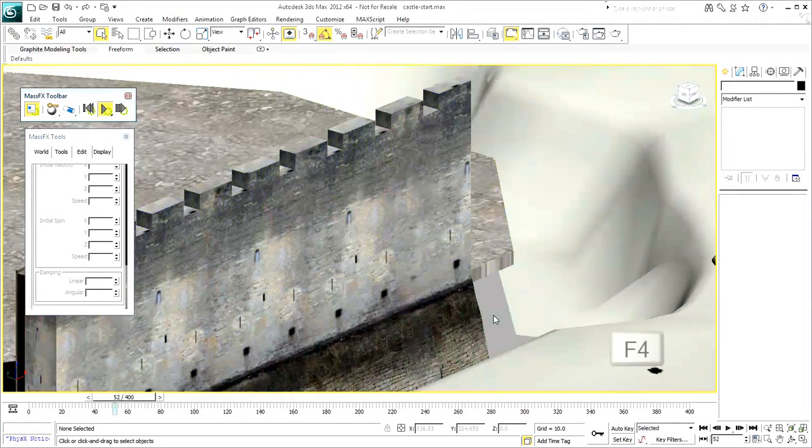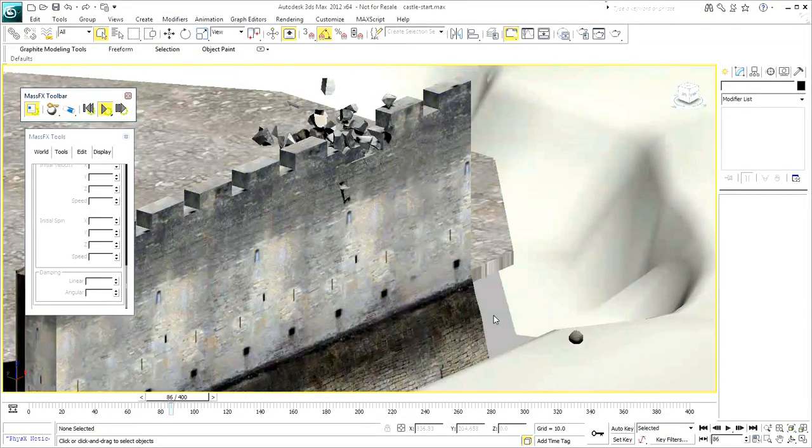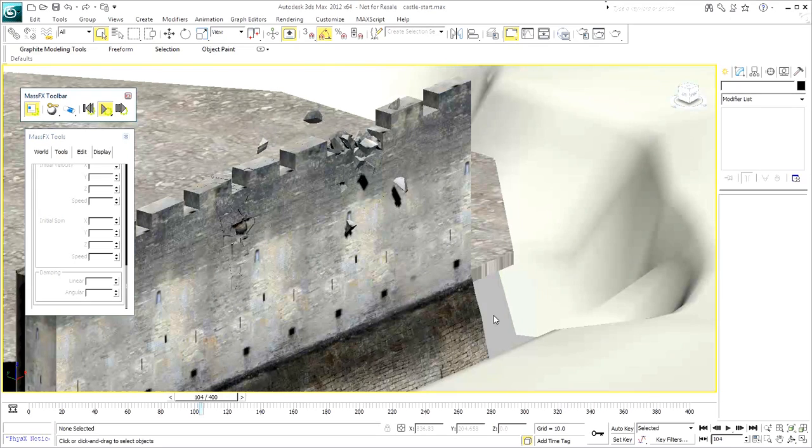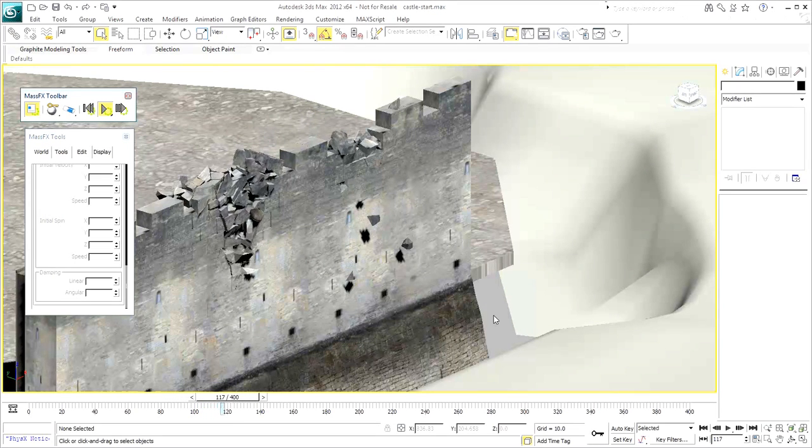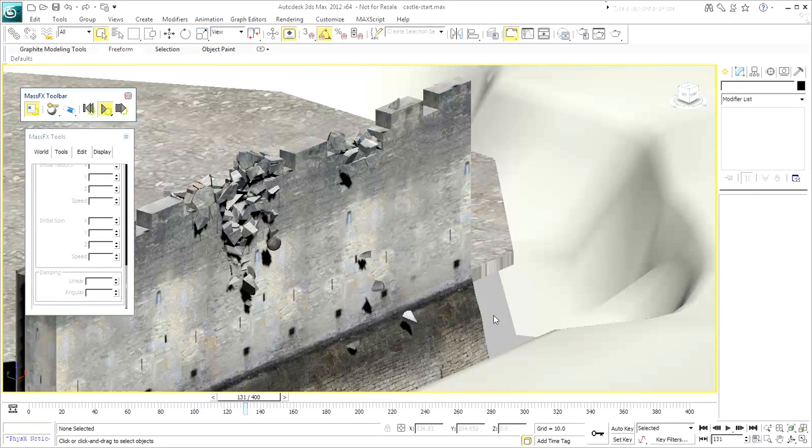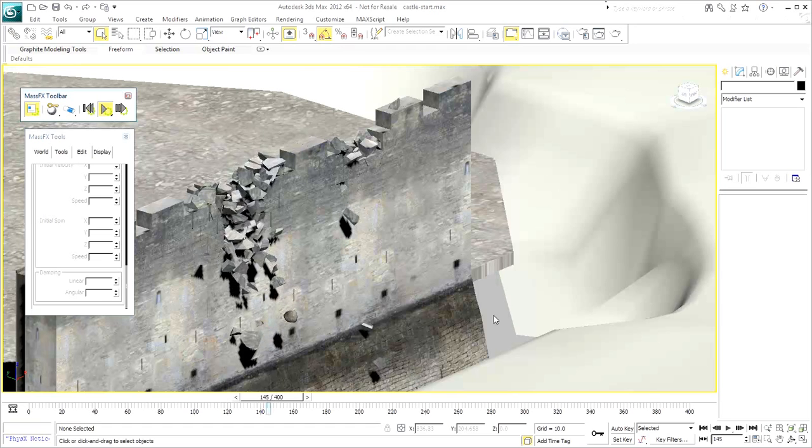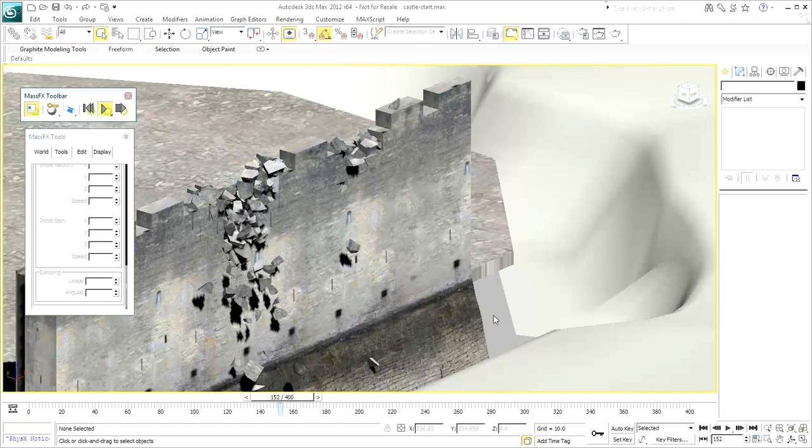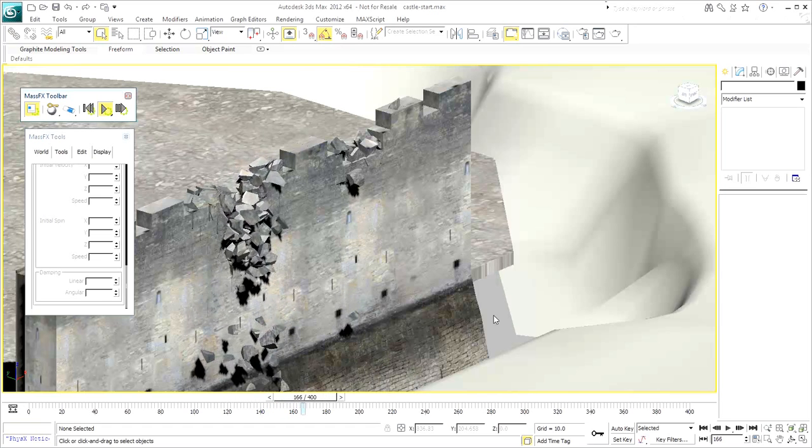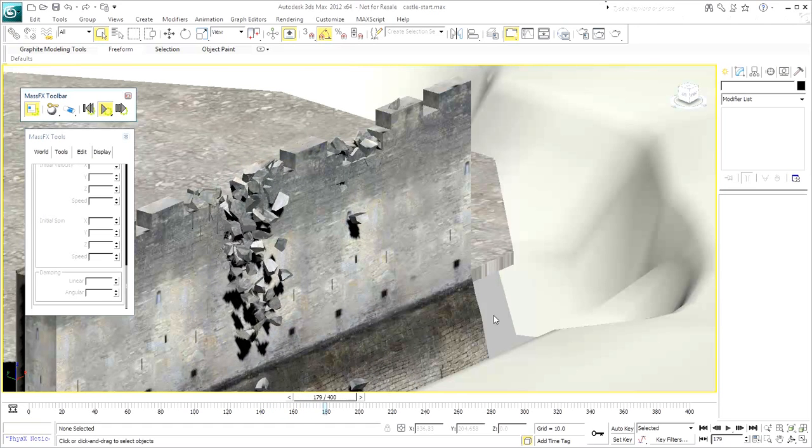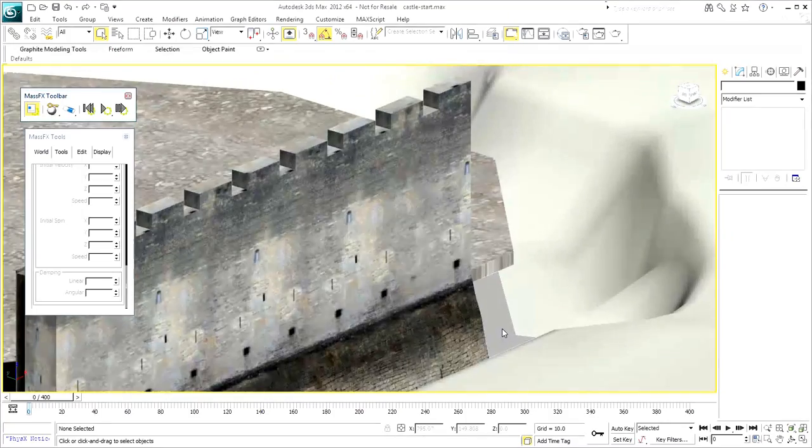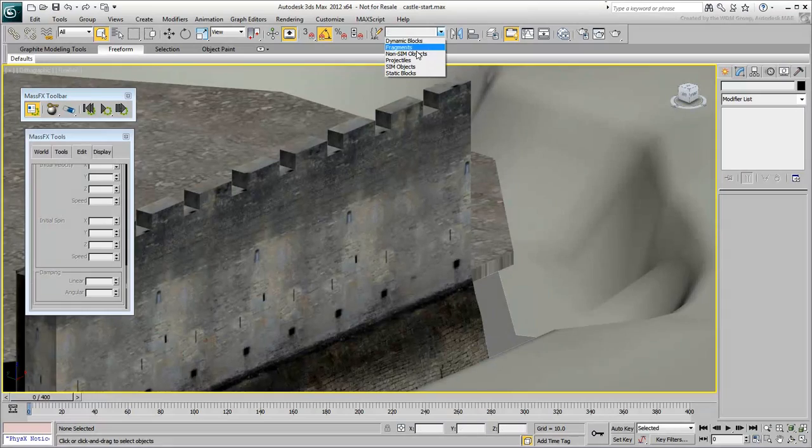Press F4 to remove edged faces display. When you are ready, bring back the non-sim objects into view.